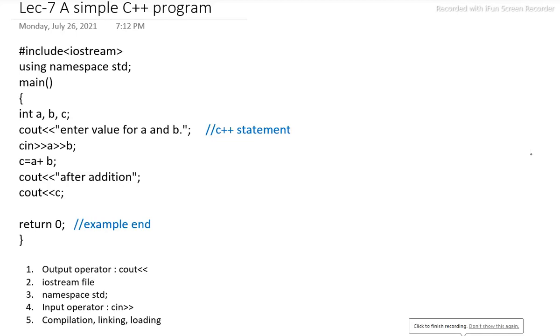In this lecture series of object-oriented programming with C++, today we will discuss a very simple C++ program.